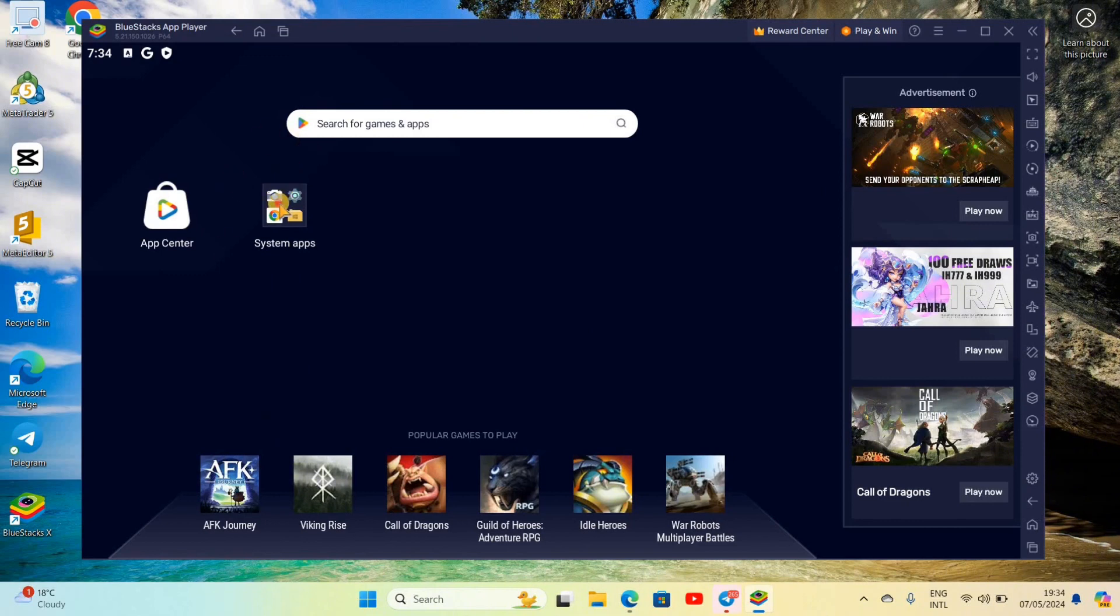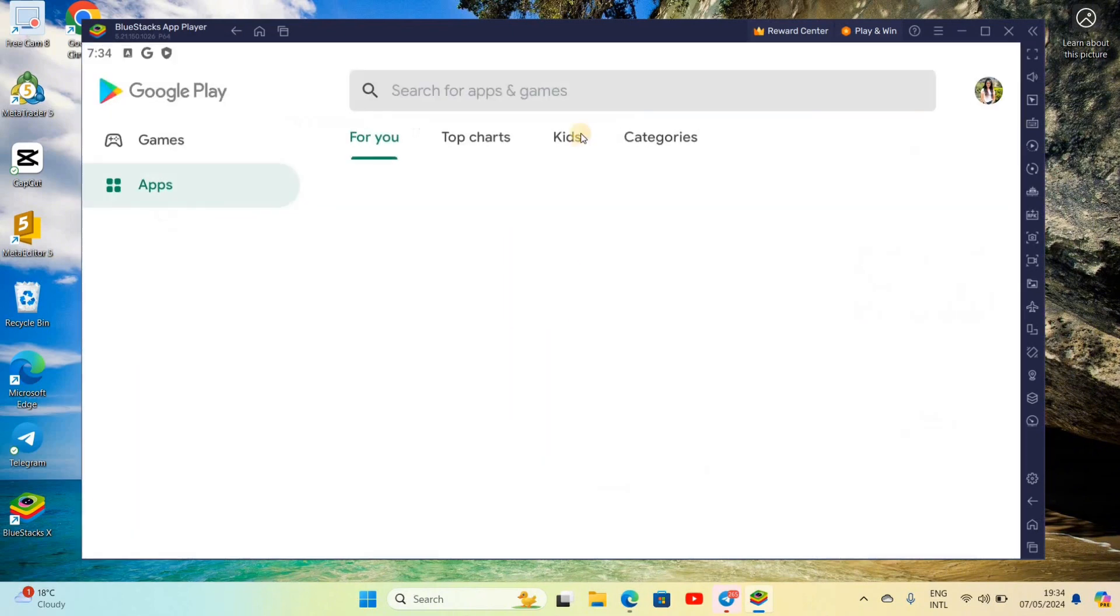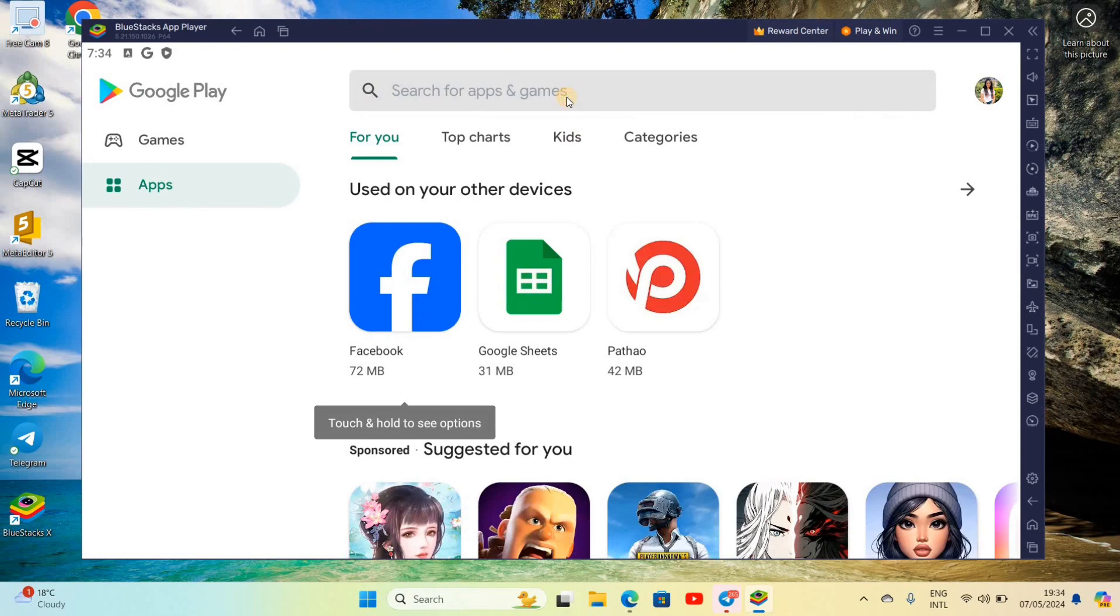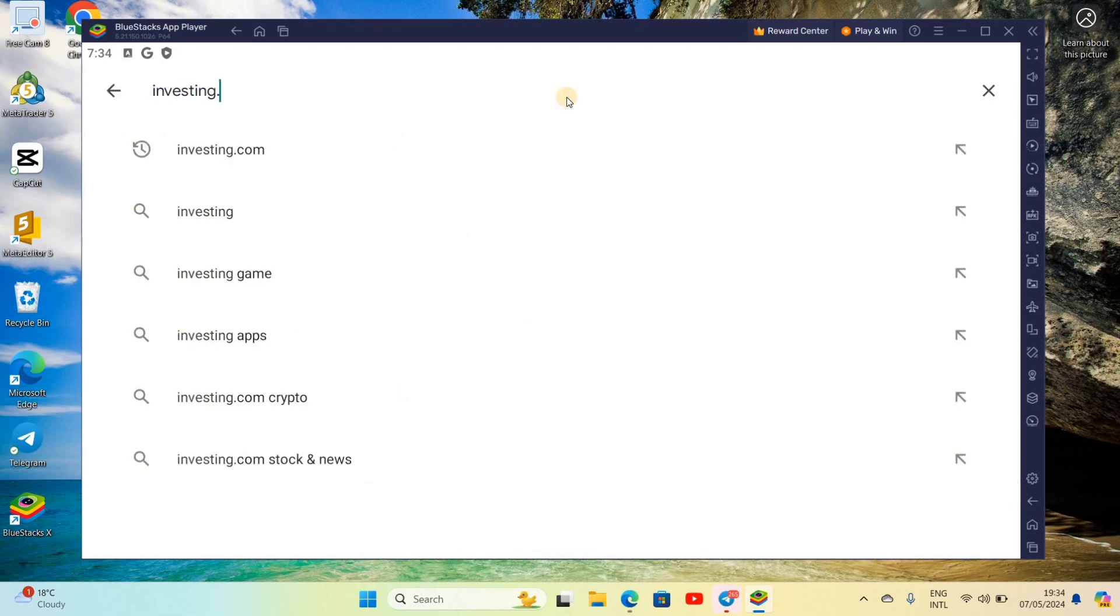After you install it, you can see this kind of interface here. Go to the Play Store and search for investing.com and enter.